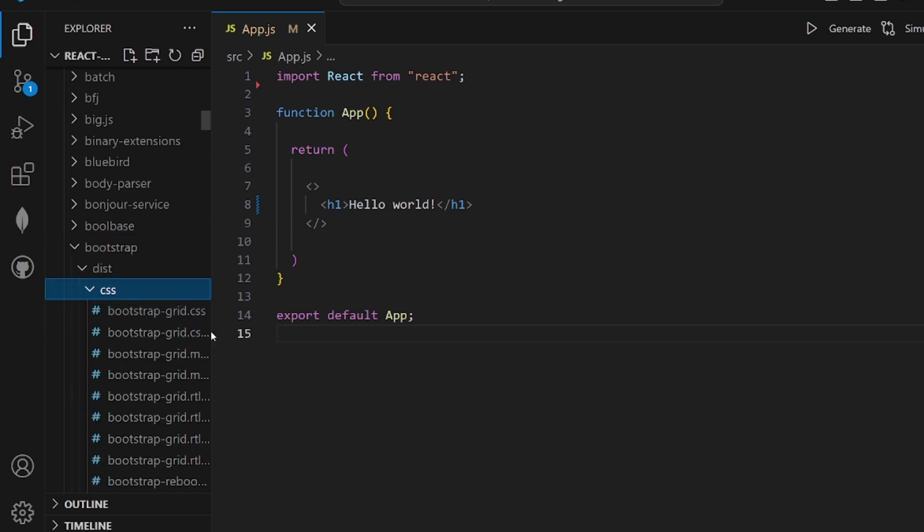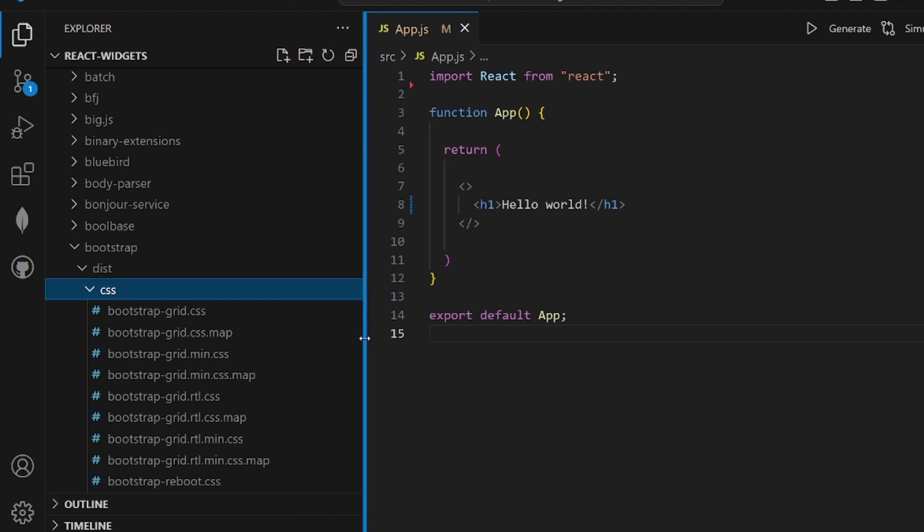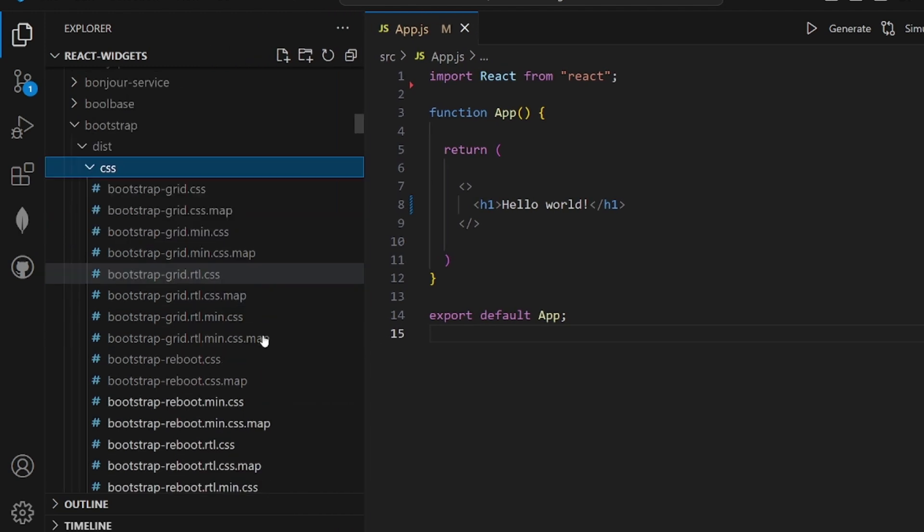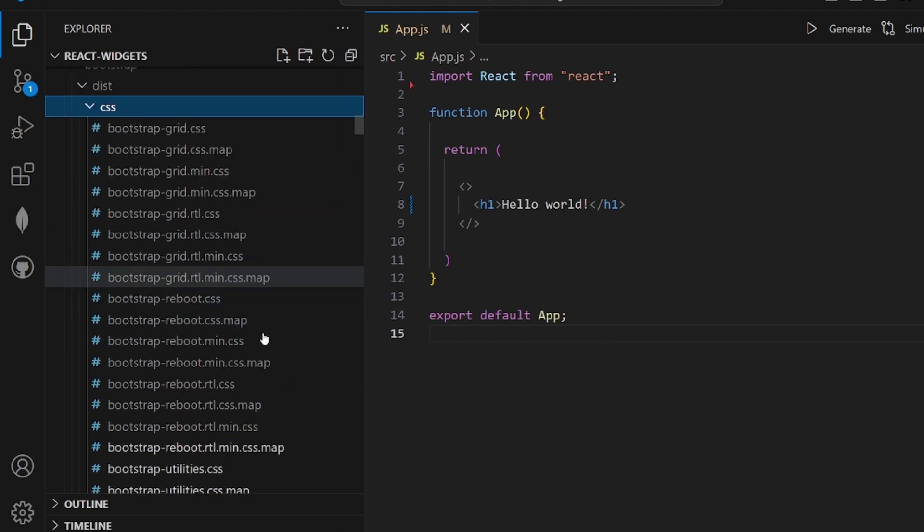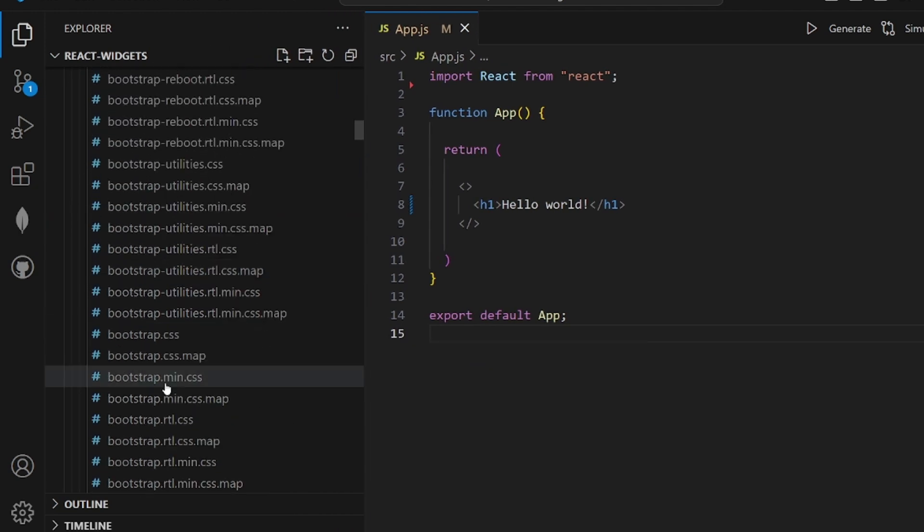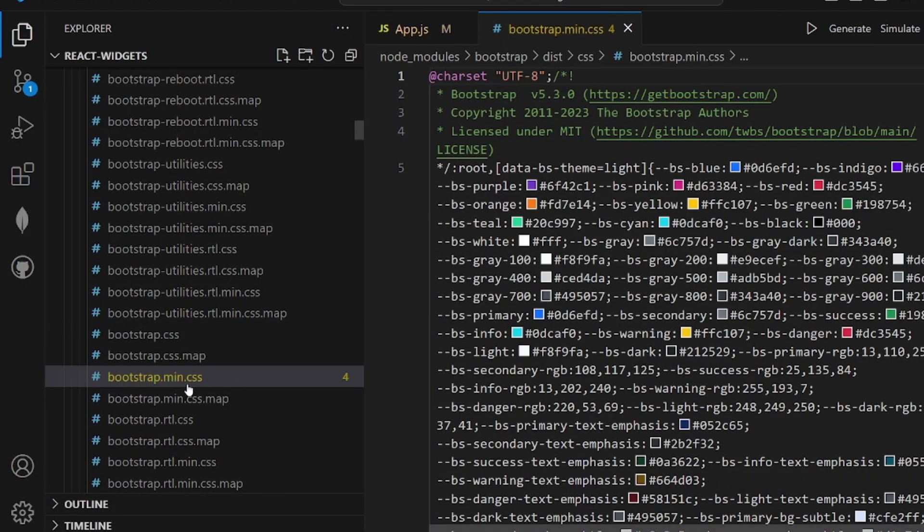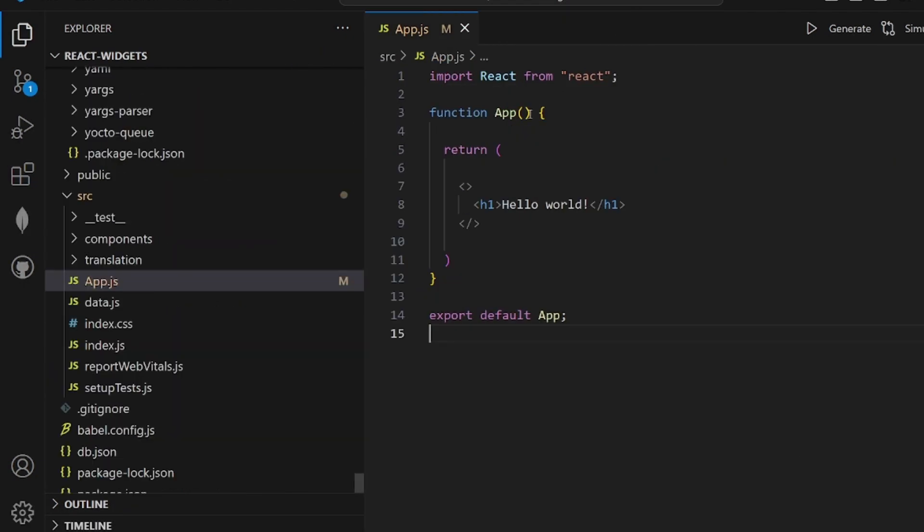Open it and there's a directory called dist inside of it. We have CSS, and the main source file of Bootstrap is here: bootstrap.min.css. All the stylings are embedded here.